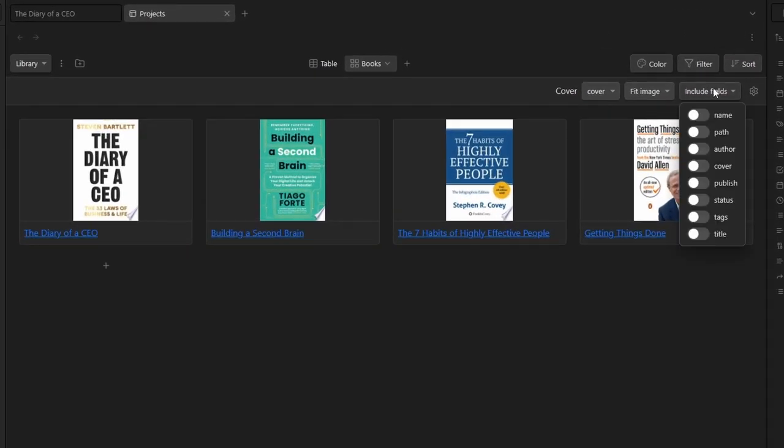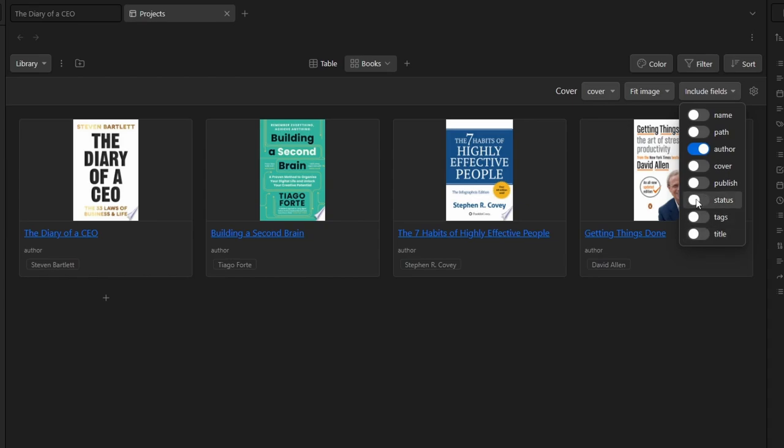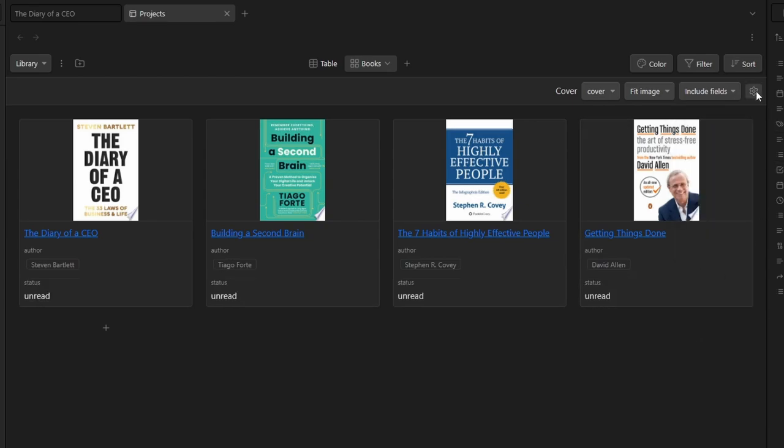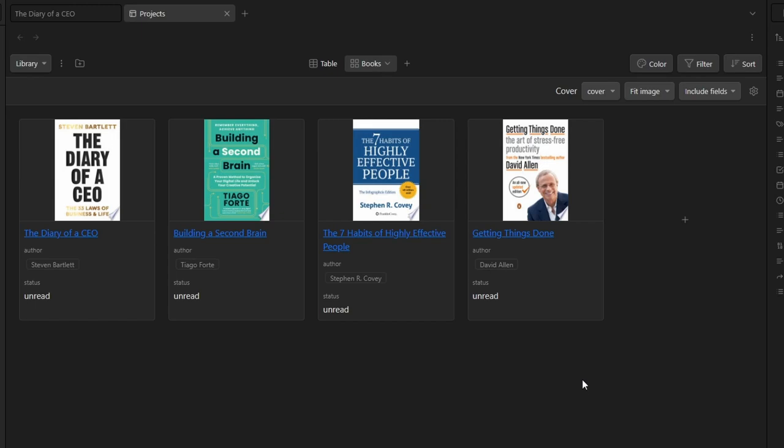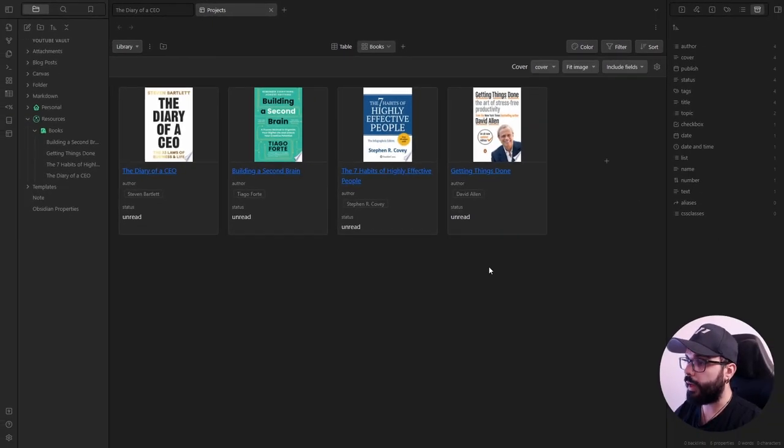Here, you can choose the properties that you want to show in your cards. So, for example, you want to show the author and you want to show the status. And here, you can set a different width for your cards. For example, 230 pixels. And here we go. Now, you have a personal library inside Obsidian.